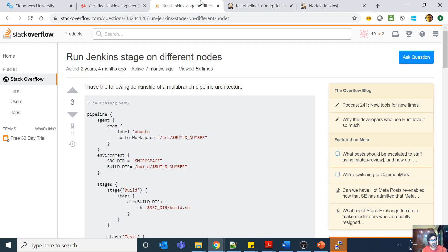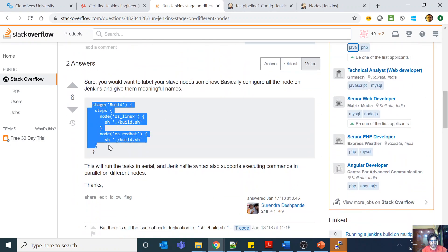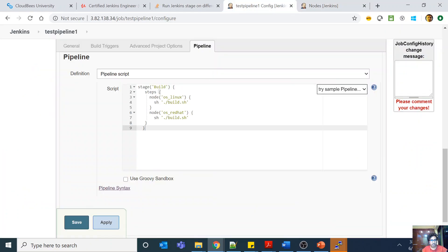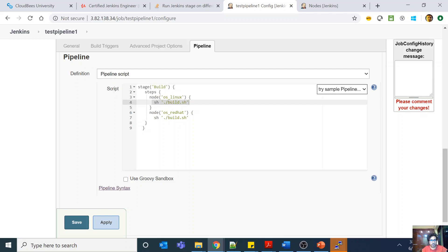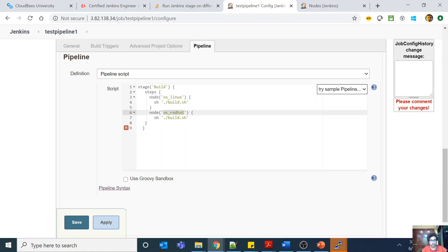So if you look at my test pipeline, you can do something like this. I have a stage in my pipeline with steps. This 'build.sh' step is going to run on a Linux agent, so my node should be labeled 'os_linux.' Then I have another node labeled 'os_redhat.' So one is 'os_linux' and another is 'os_redhat.'